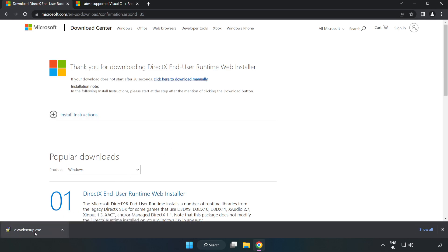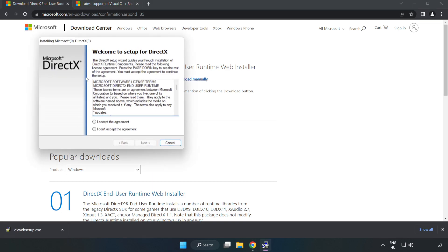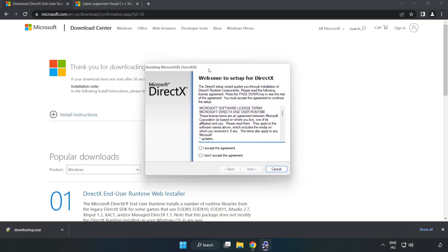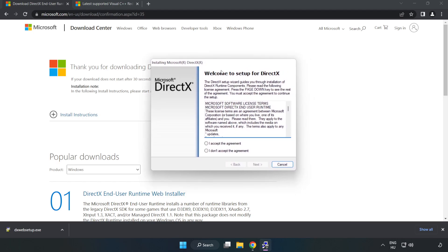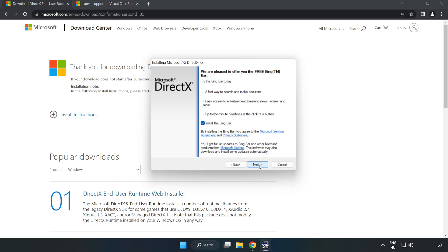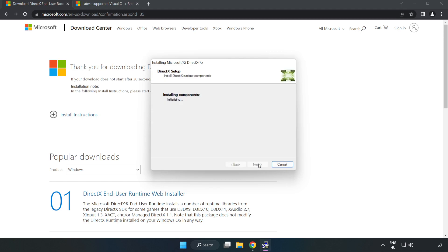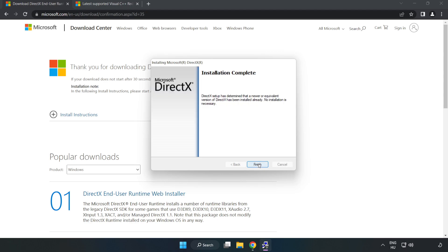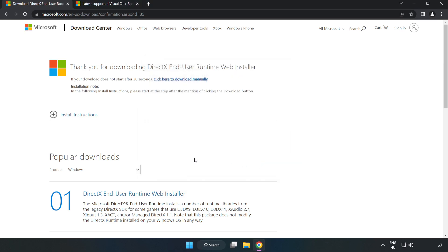Install the downloaded file. Click 'I accept the agreement' and click Next. Click Next, uncheck 'Install the Bing bar', and click Next. Installation complete. Click Finish and close the DirectX website.